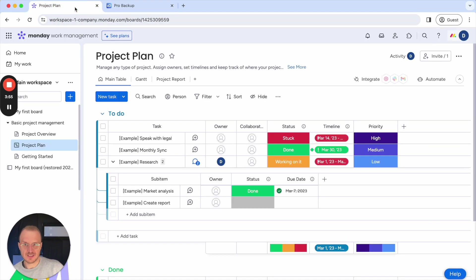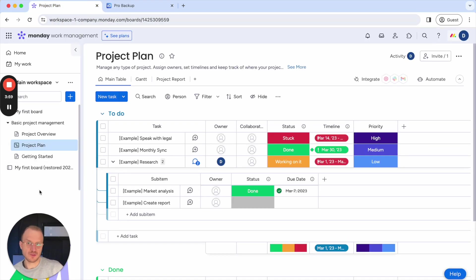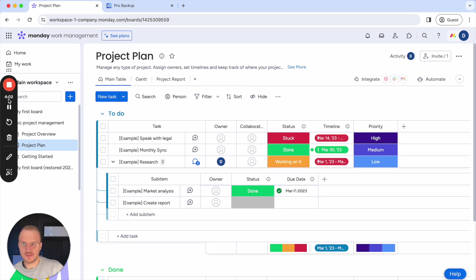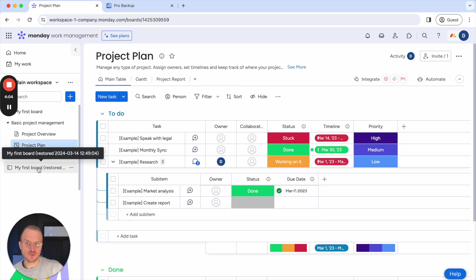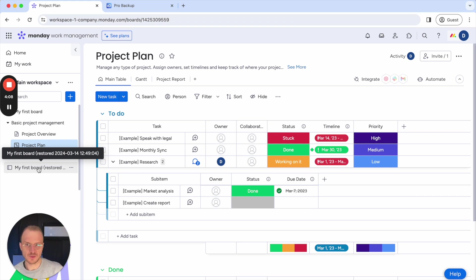So in this case, we don't update the existing board. Instead, we create an extra board within your account. And as you can see here, we append the name with restored and then the timestamp from when we have restored this board.